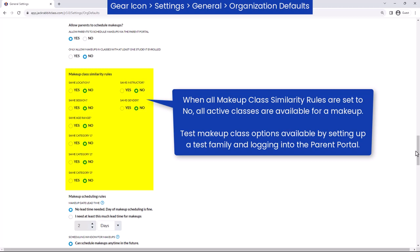Use class similarity rules to control which classes display when a parent is scheduling a makeup through their Parent Portal. When set to No, all classes with openings will display. Setting a rule to Yes will omit classes that do not have the same location, session, etc. as the class the student missed.